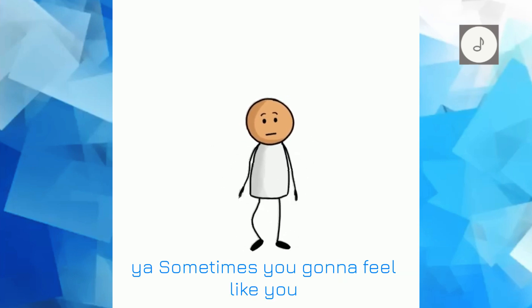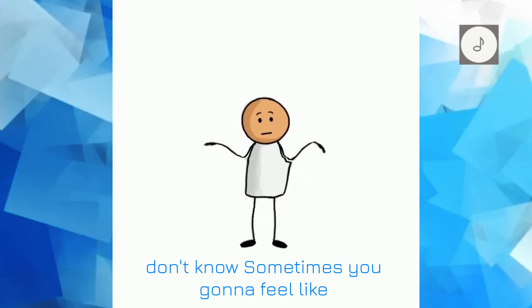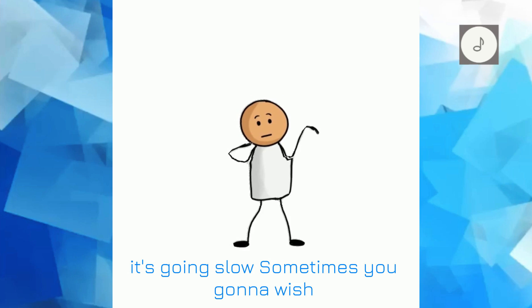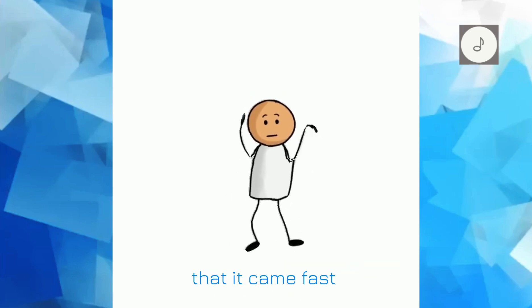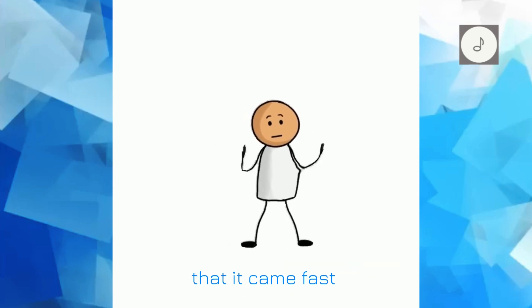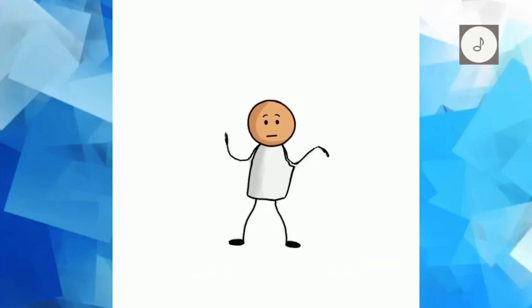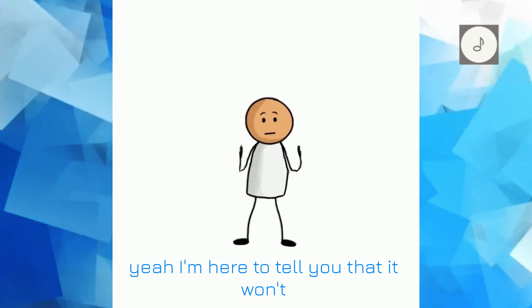Yeah, sometimes you gonna feel like you don't know, sometimes you gonna feel like it's going slow. Sometimes you gonna wish that it came fast, sometimes you gonna dwell back on the past.